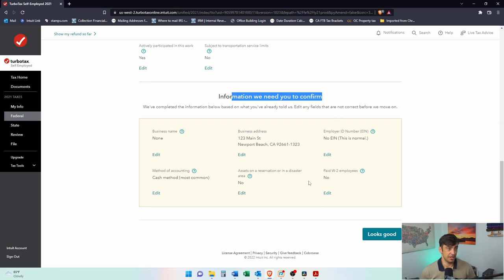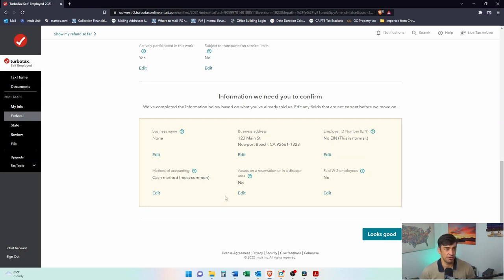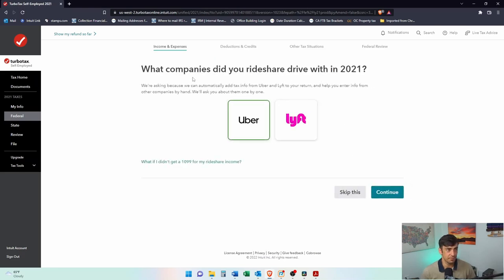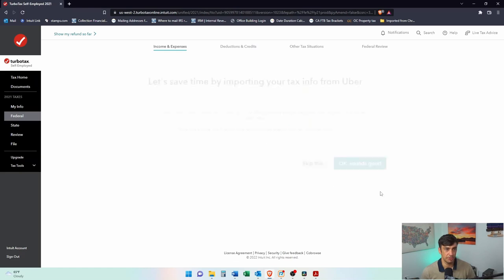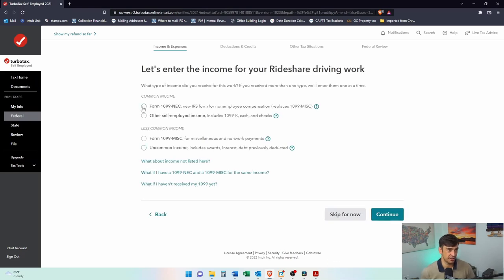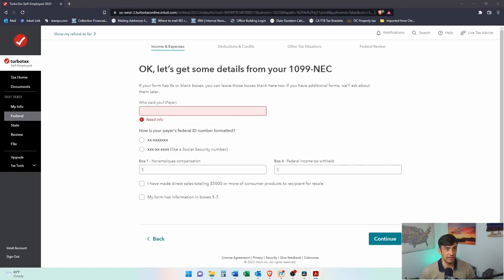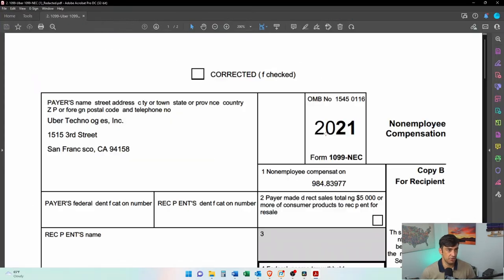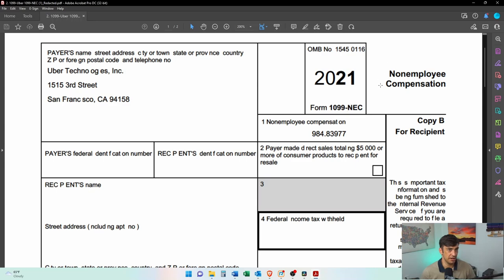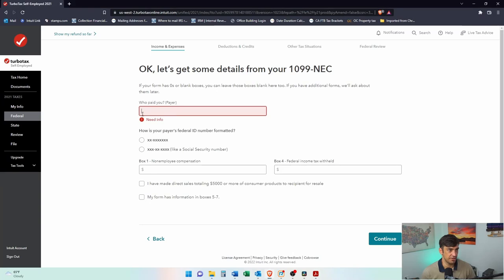I didn't pay any employees — Uber drivers generally don't pay anyone. Cash method of accounting is definitely most common; it's very rare to use accrual. What company? I'll say Uber. Let's enter your income — I got a 1099 NEC and also a 1099-K for other incentives. Let's take a look at this 1099 from Uber. We got paid some money here from NEC — non-employee compensation. We're going to enter the information: who paid you? Uber Technologies.